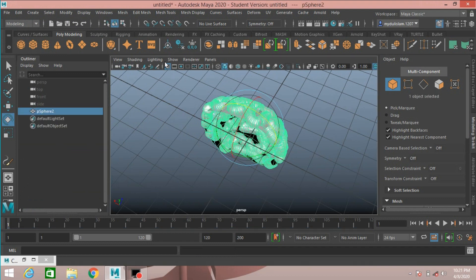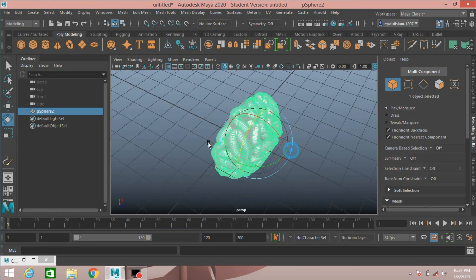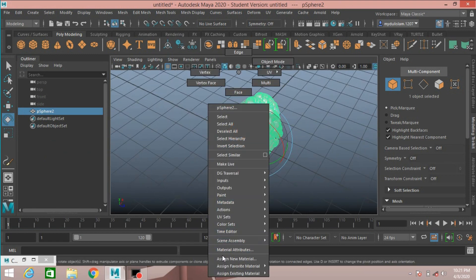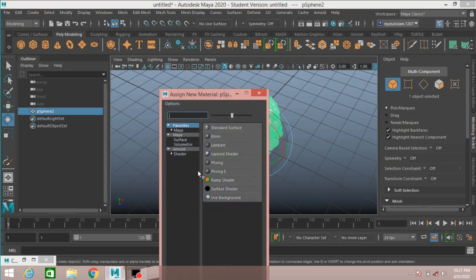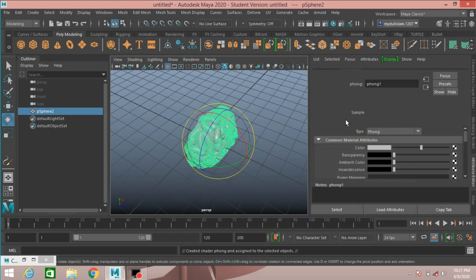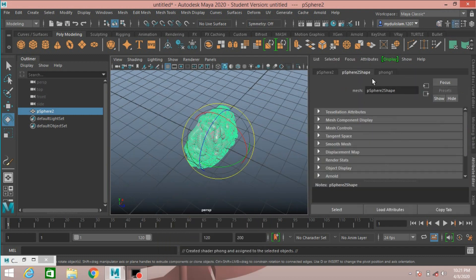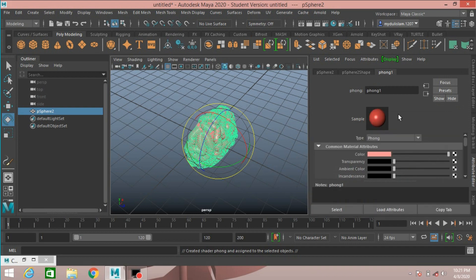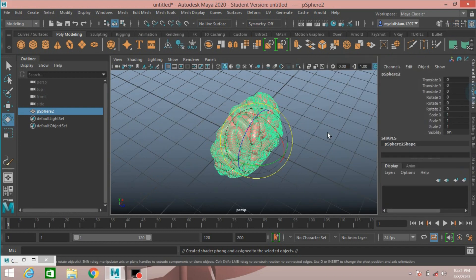Select the lighting option and enable Two-Sided Lighting. Right-click and choose Assign New Material. Select Phong, and change the color just like this.